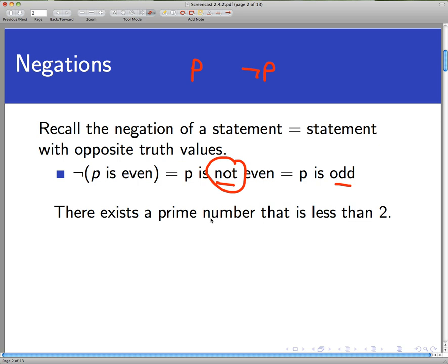Those are logical statements — they are either true or false and have a definite truth value. So what would be the negation of such a thing? Let's begin with an example of an existentially quantified statement: 'There exists a prime number that is less than 2.' What would the negation of that statement be? Well, one thing we could do is to stick the word 'not' in the right place: 'There does not exist a prime number that is less than 2.'